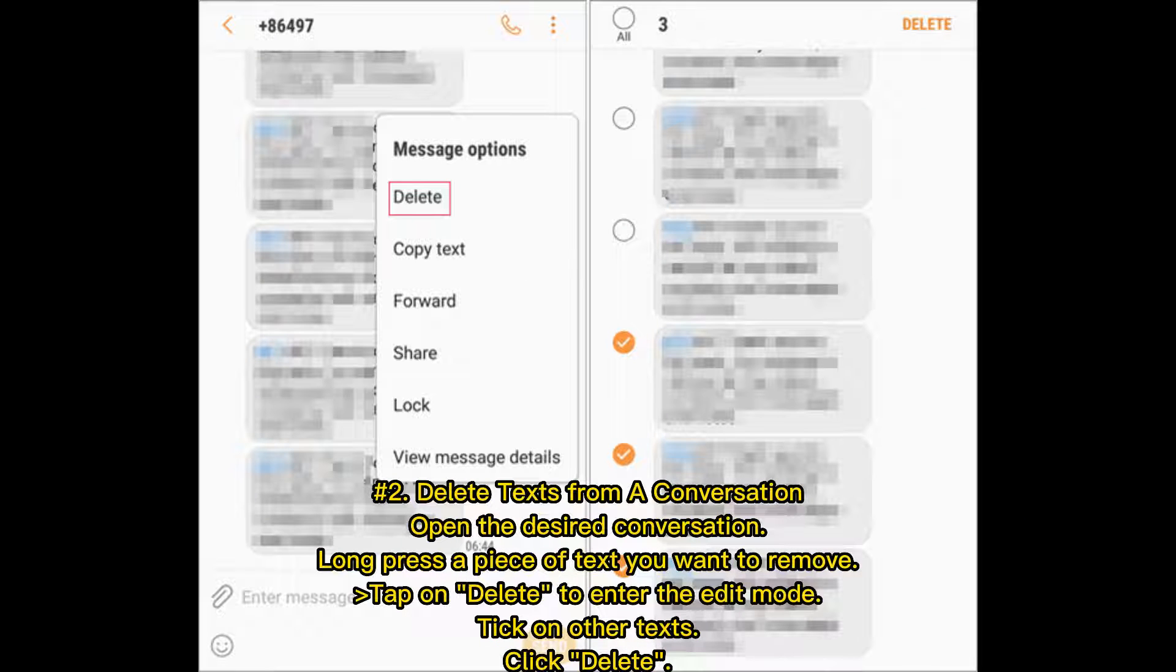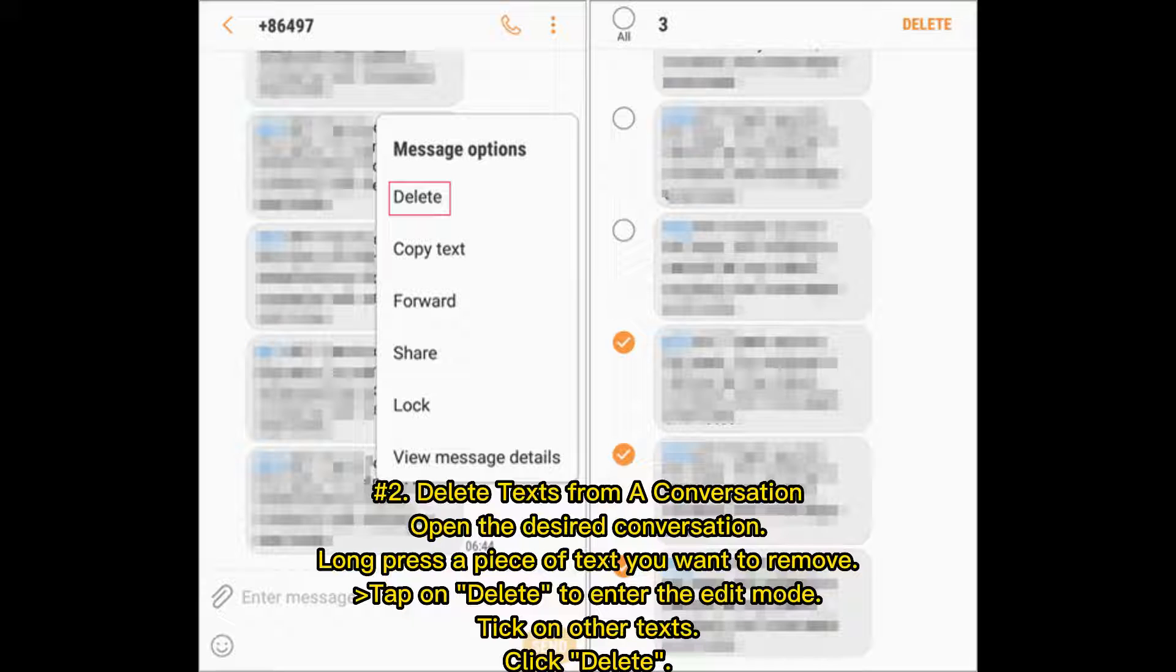Number 2: Delete texts from a conversation. Open the desired conversation. Long press a piece of text you want to remove. Tap on delete to enter the edit mode. Tick on other texts. Click delete.